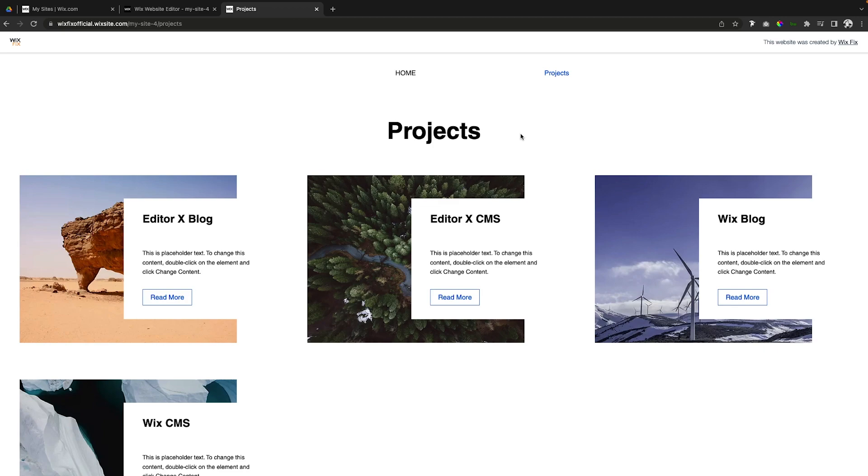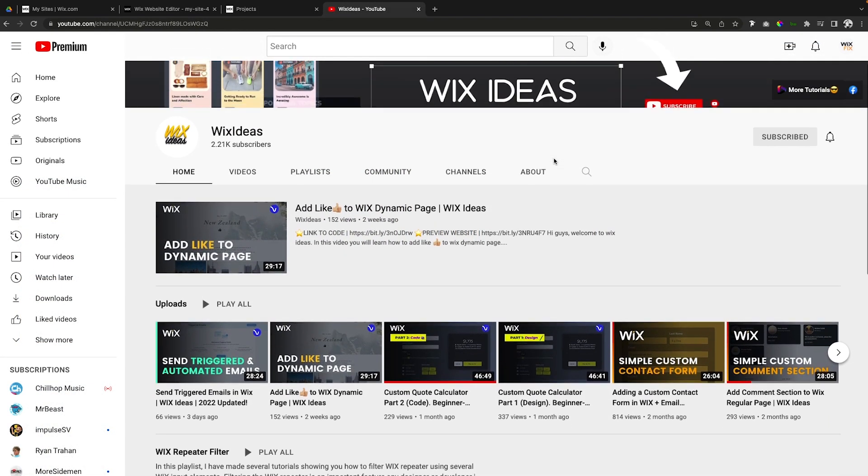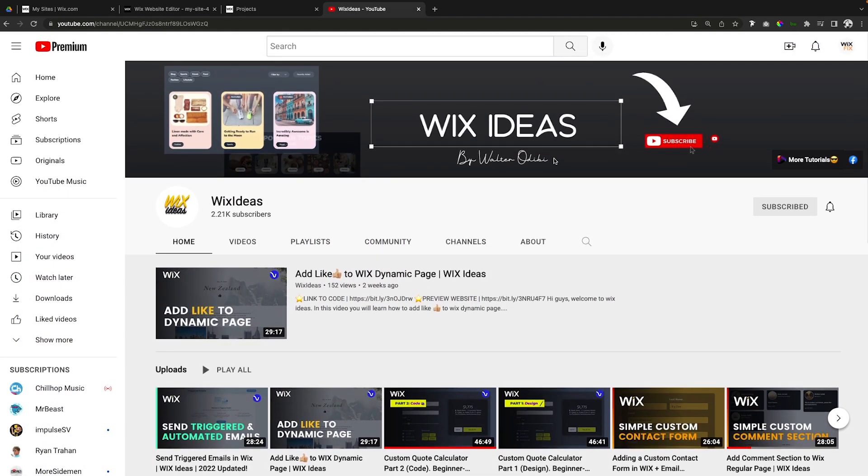And I'm going to show you that in today's video. Also, I did forget to mention in the last recording - it's going to be in the description of the video - but this video was actually created by another YouTube channel called Wix Ideas. They only have 2,000 subscribers so I would love it if you guys could go over there and subscribe.